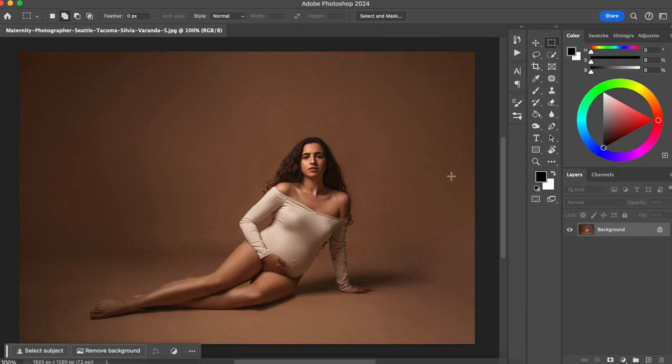Photoshop actions is something really important, and if you're a photographer who wants to make money with photography and have a business, you need to know about actions. What are actions? They're pretty much a button with pre-recorded steps of actions that you take in Photoshop. So instead of doing the same steps over and over again for each photo you're going to be retouching, you can just click the action button and Photoshop will create all these steps for you.